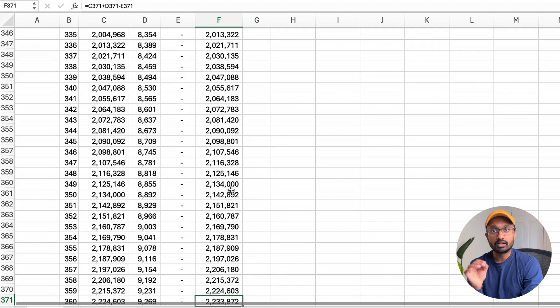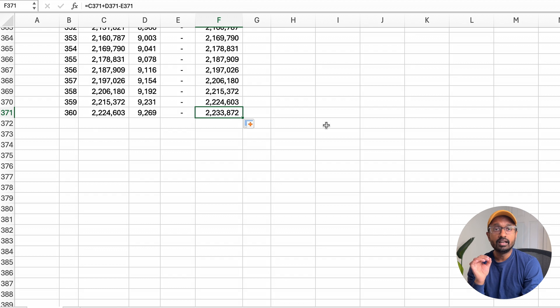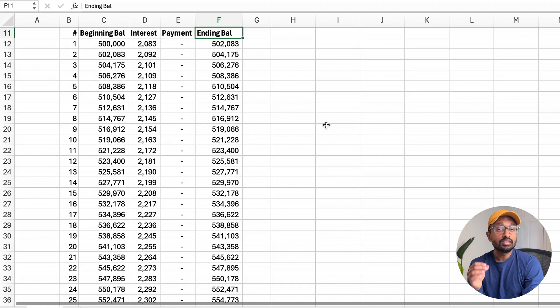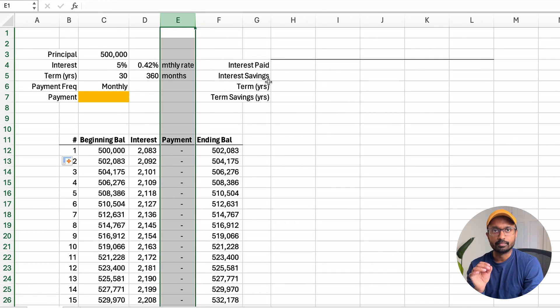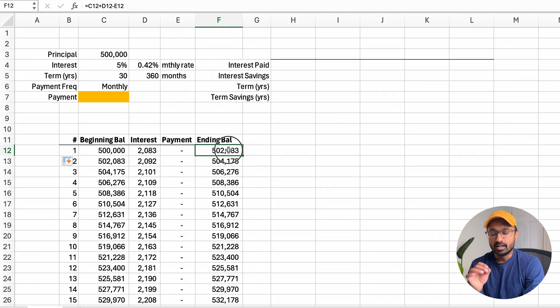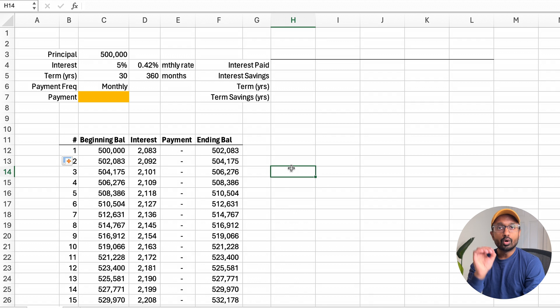Now copy this formula to all 360 months. The ending balance at month 360 is quite large instead of reducing down to zero, because no payments have been made yet — and this brings us to the payment column. When no payment is made, the interest charge accrues and is added to the principal balance. Over time, this will result in the ending balance increasing. For example, this can be problematic if you have an outstanding student loan or credit card debt that is not being serviced.